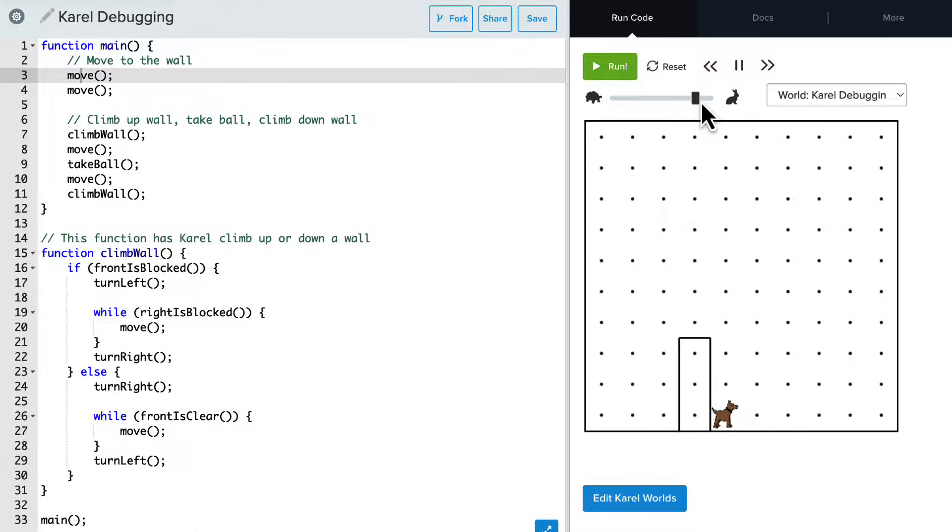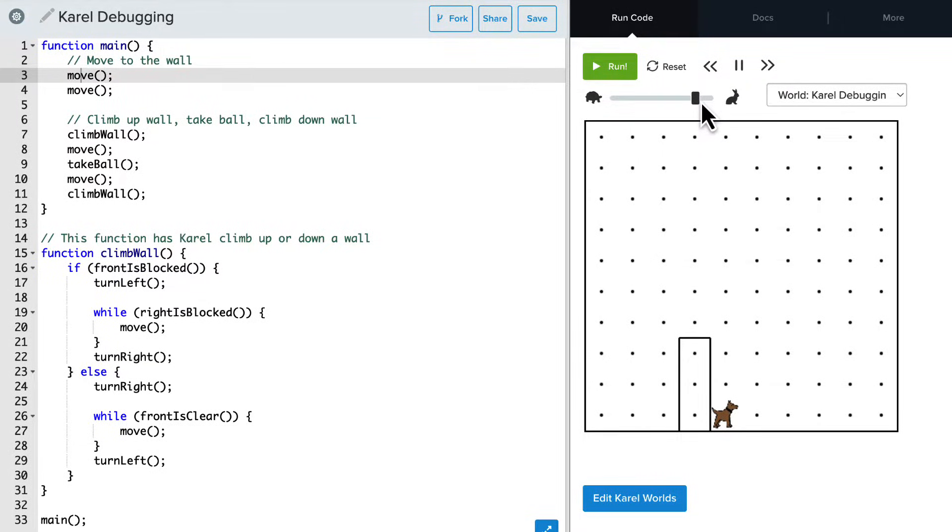So you can see how the error messages can be very useful when debugging a program, especially when you're looking for small syntax errors or typos that might be otherwise hard to find.